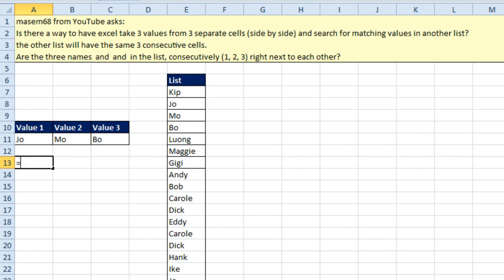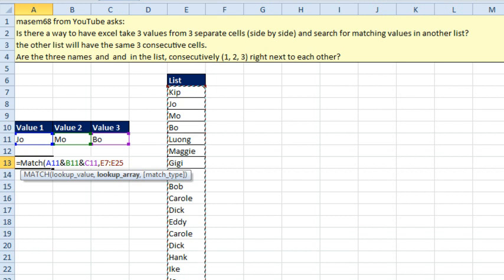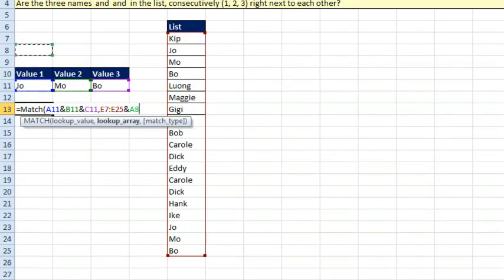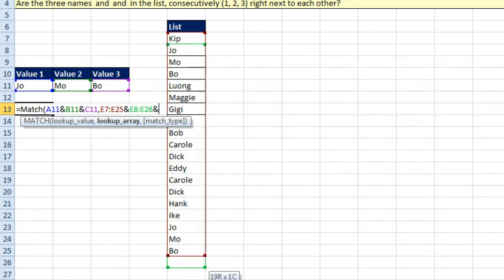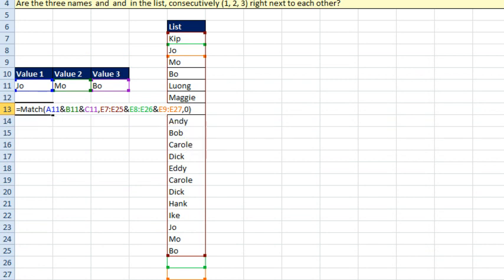Check this out. We're going to do equal MATCH. What are we going to look up? We're going to look up the concatenation of those three cells. And where are we going to look? My lookup array is going to be this list here that starts in row 7, joined with this list here that starts in row 8 — and that has to go down one below our data — joined with this list here that starts in row 9, going down two rows below the data. And we want comma 0 for an exact match.